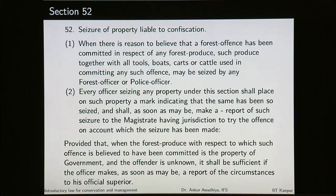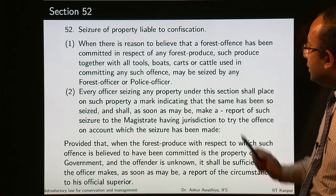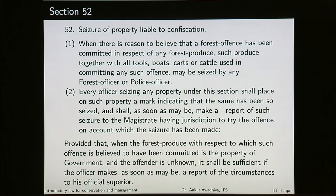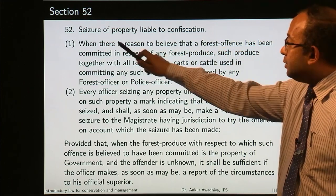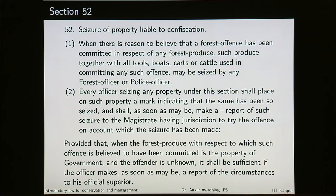Section 52 says seizure of property liable to confiscation. If there is a property that can be confiscated — confiscation means that particular property becomes a government property — and before making something a government property, it has to be seized. It will be seized by the officer and later made into a government property.